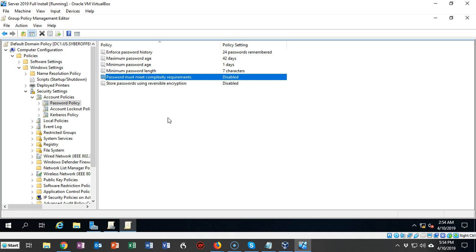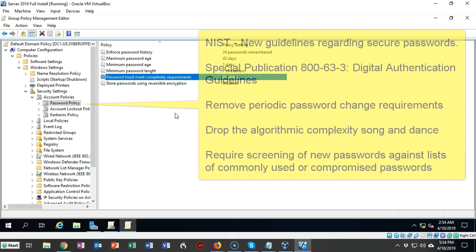For example, changing the password every 42 days may not be something you're comfortable with. You may want to change it every 180 days or every 90 days. But 42 days is actually pretty short, and if you have a good password there's no need to change it.